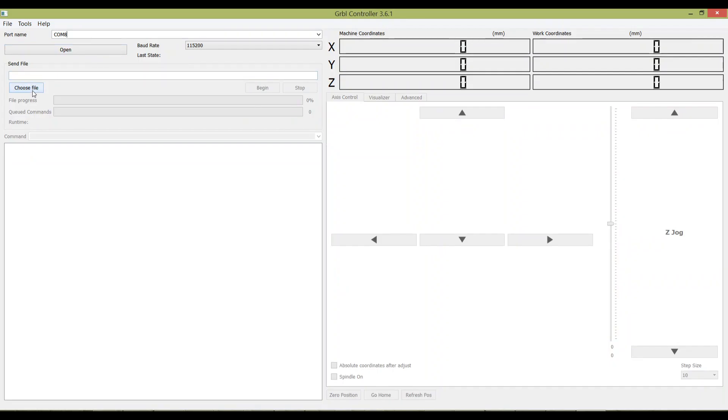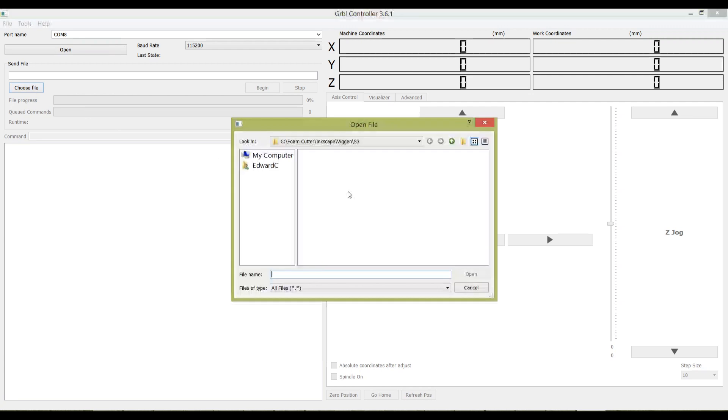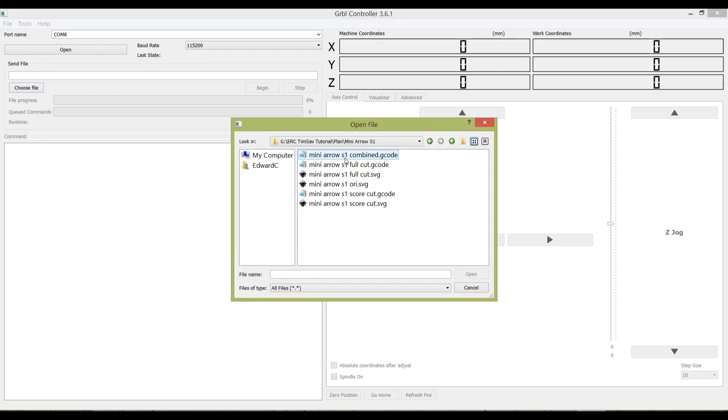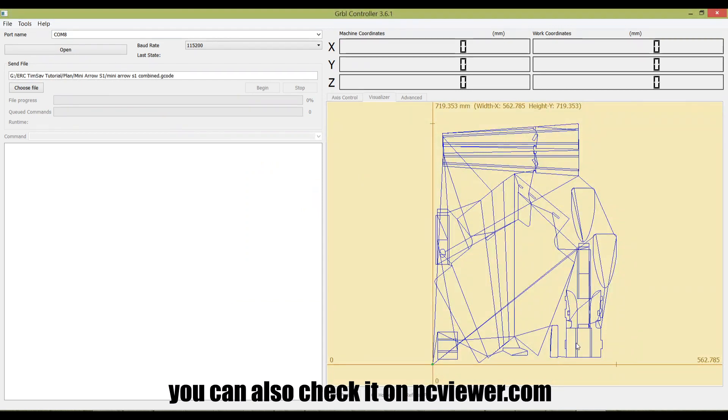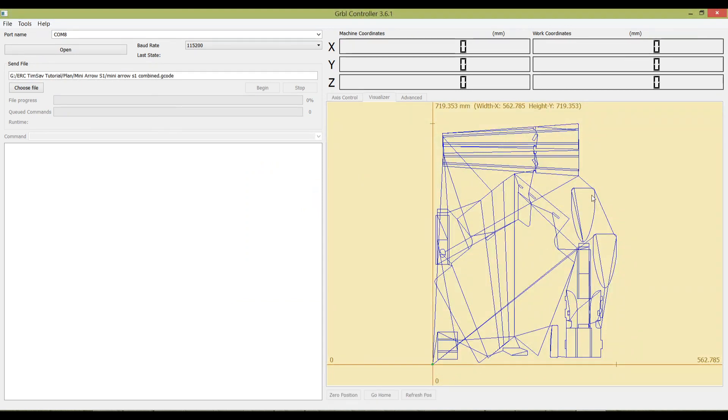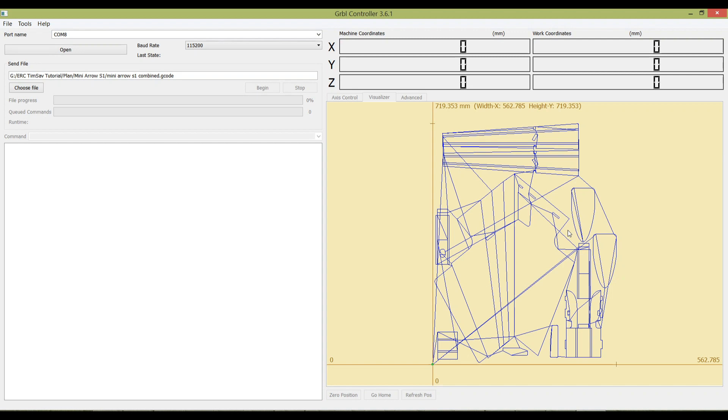We can go to grbl controller, click Choose File, and open the combined G-code you created just now. Look at it - this is where you can roughly verify whether the G-code is correct or not. You can see the left main wing shape here, all the other parts, and whether the score cut lines are properly aligned or not. I'll end the video here. In the next video I will show you how to fire up the machine, calibrate, and finally start cutting.